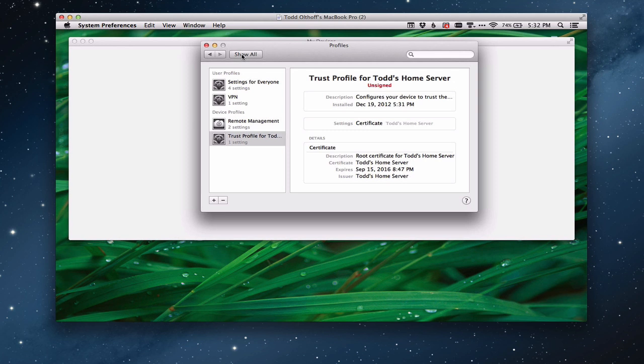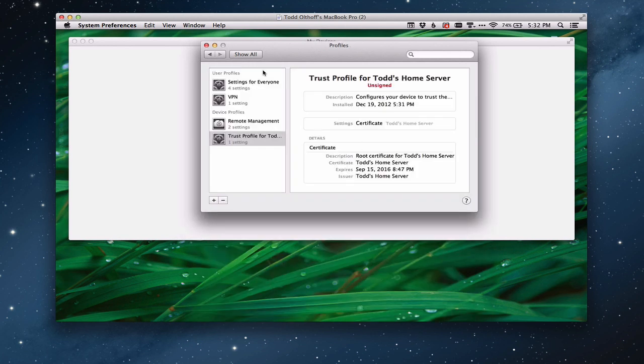In fact, if I show all here for a minute, you'll notice that when you do this, it adds this little area here for profiles. When you don't have those profiles, that area disappears, but it adds this area for profiles. So now I know that this particular computer has the trust certificate.